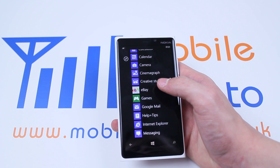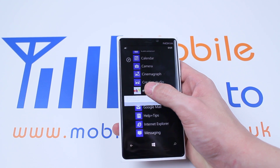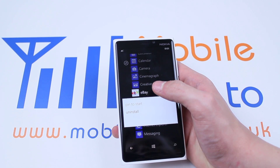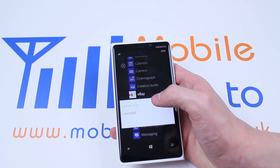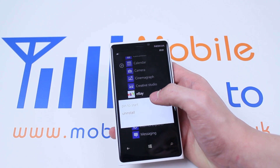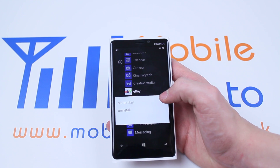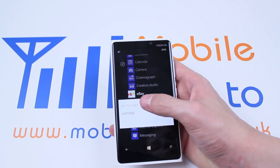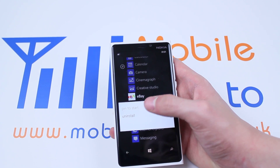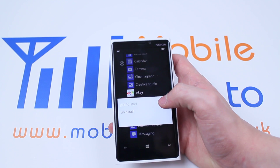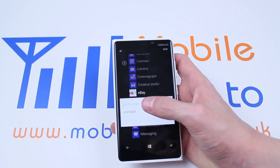Just like most platforms, I'm going to hold down on the application and we get a few options. I can pin to the start menu so it will be on your home screen — I'm not going to have that option available since it's already on mine. However, the other option, which I do need, is uninstall.